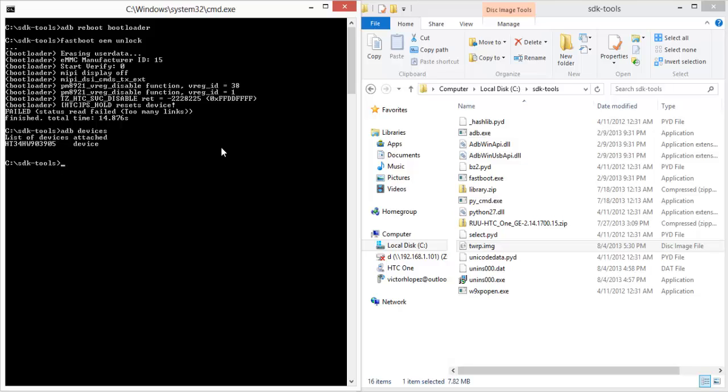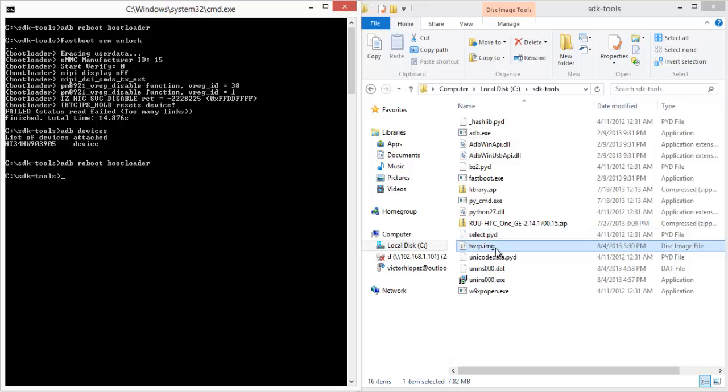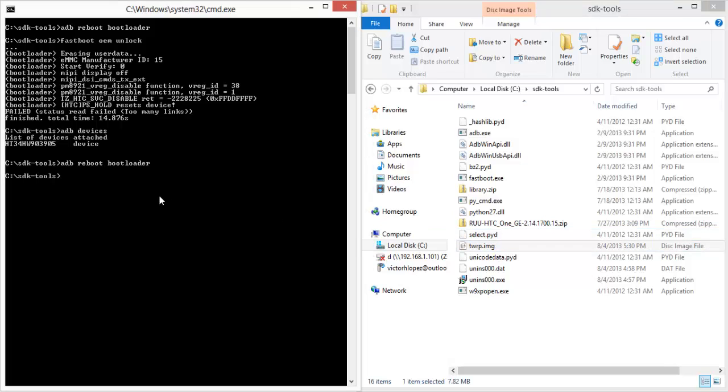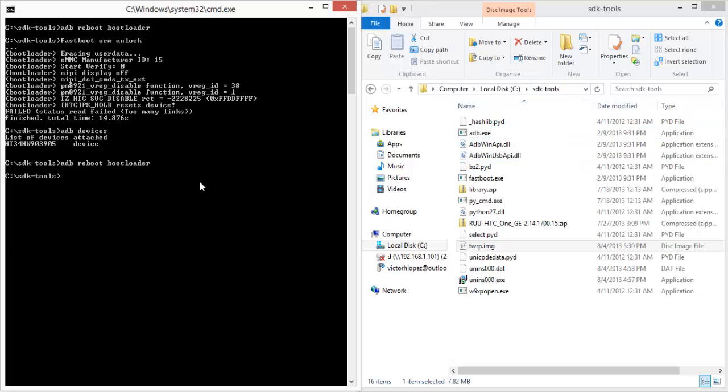Anyway, type the same reboot bootloader command. And if you're not already there, navigate to the directory where your recovery file is. Mine is in my SDK tools because I moved it there. If it was in downloads, I could just say 'cd C:\Users\Victor\Downloads' and it would be there.